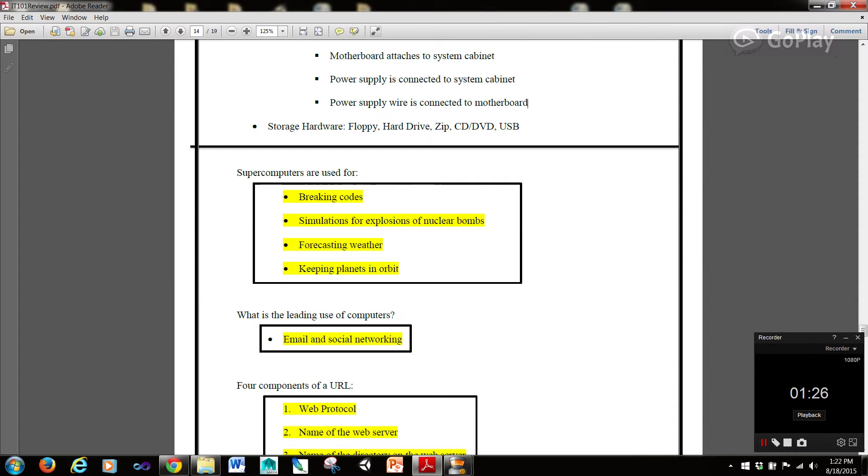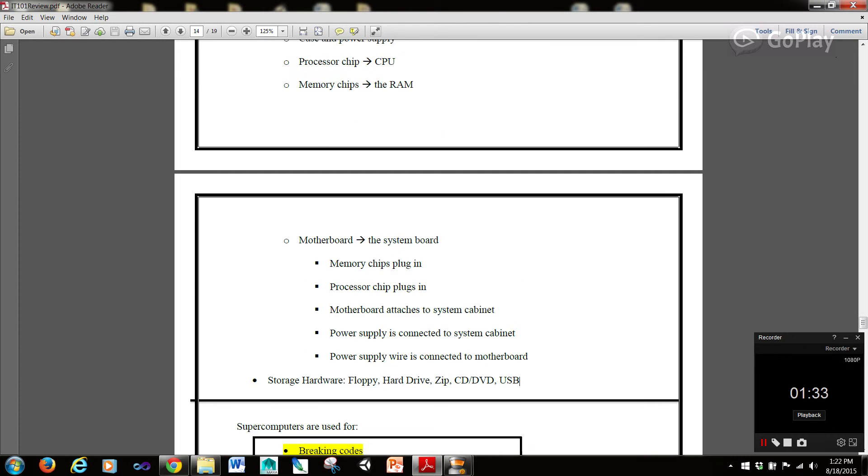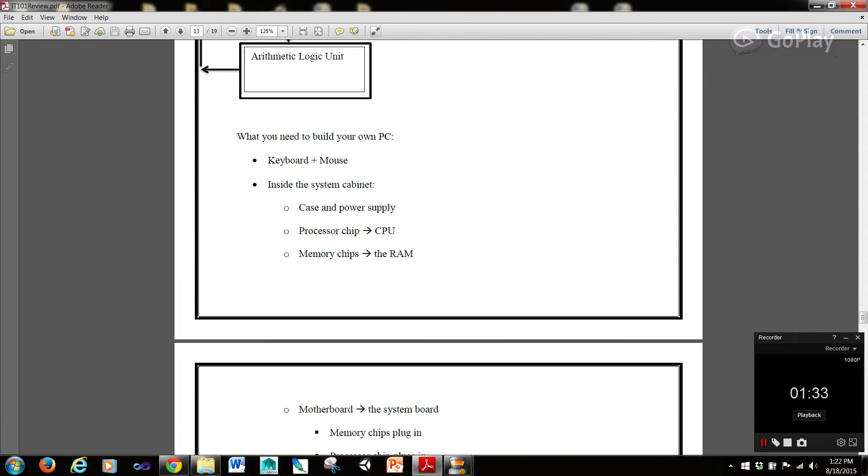Now storage hardware that we have is a floppy, a hard drive, zip, CD or DVD, and USB. So you can use those.